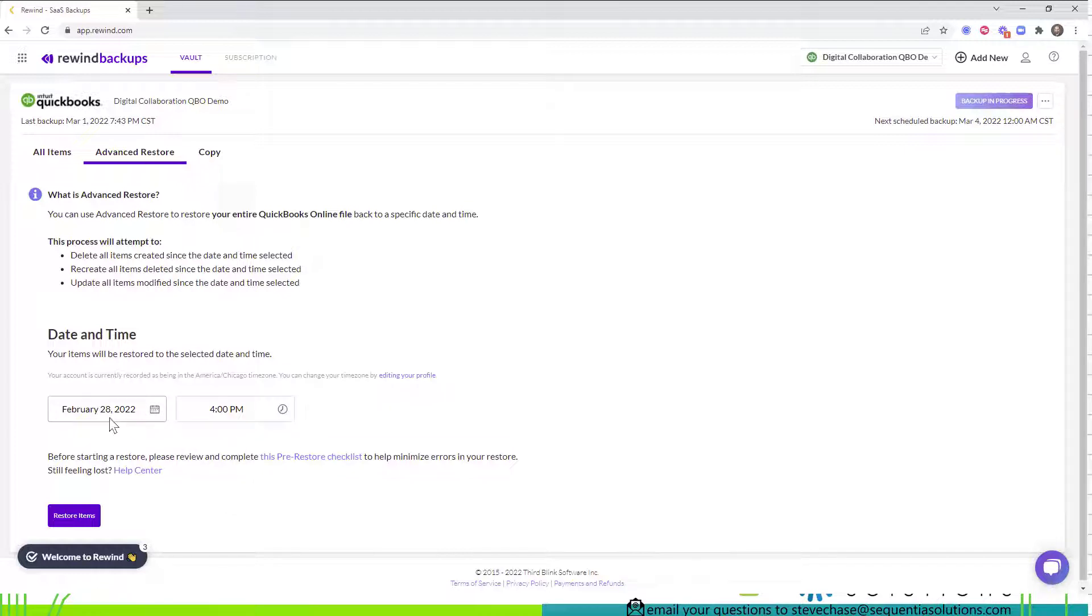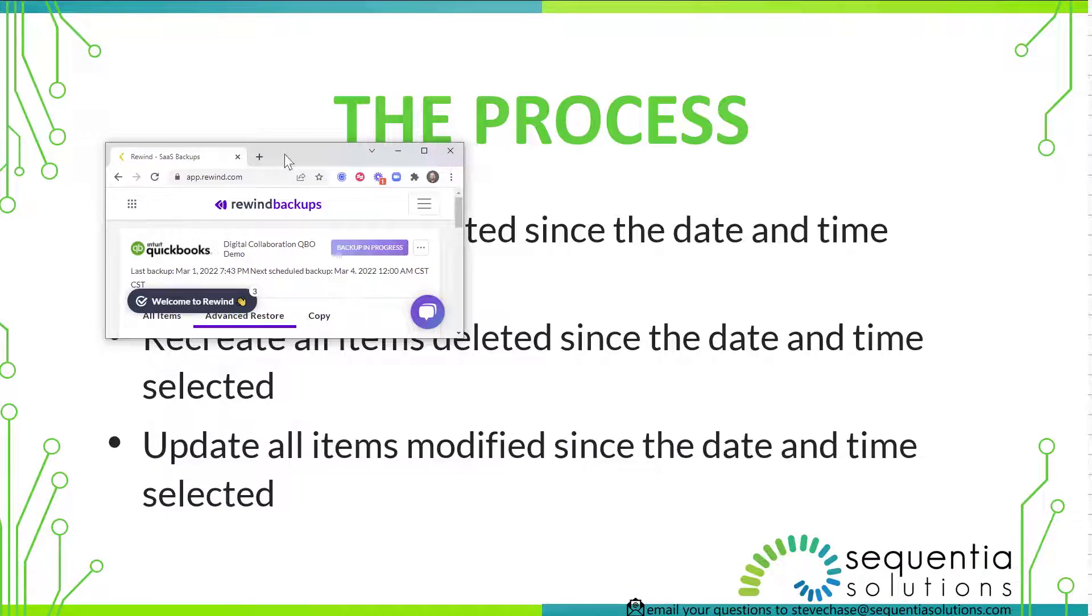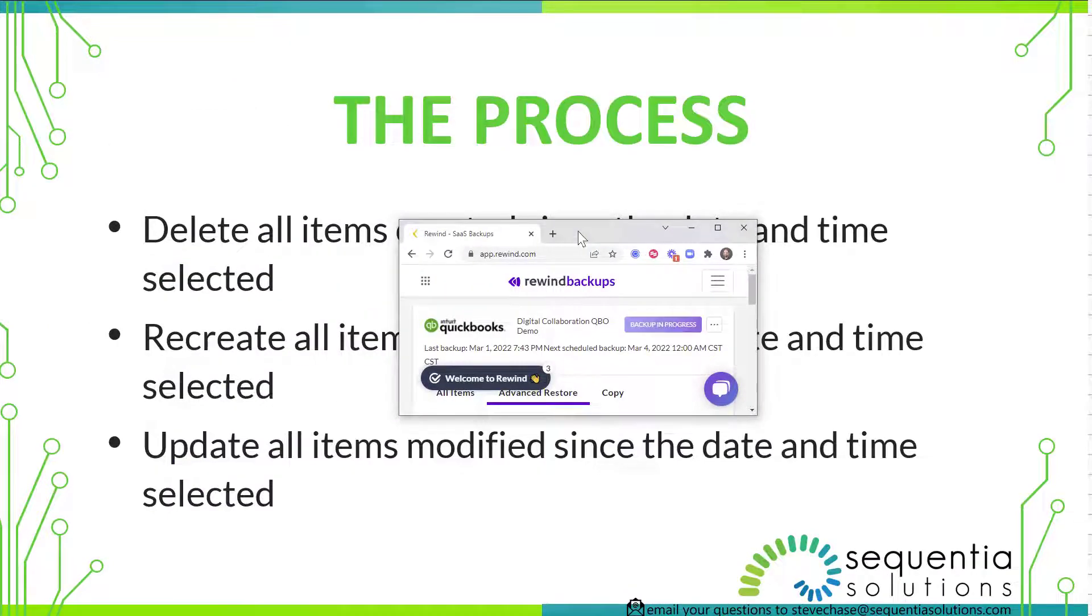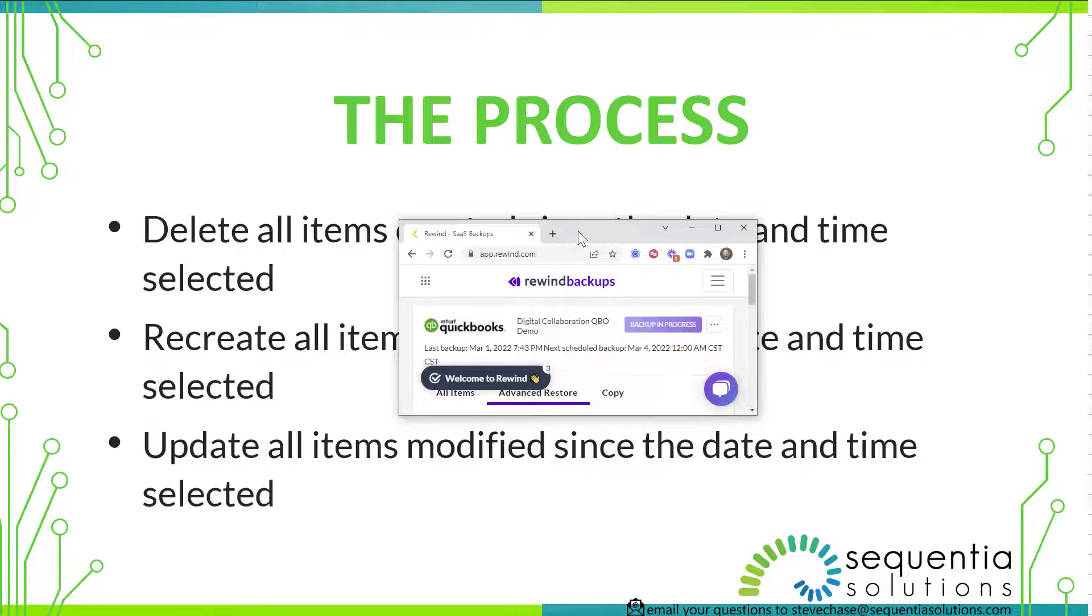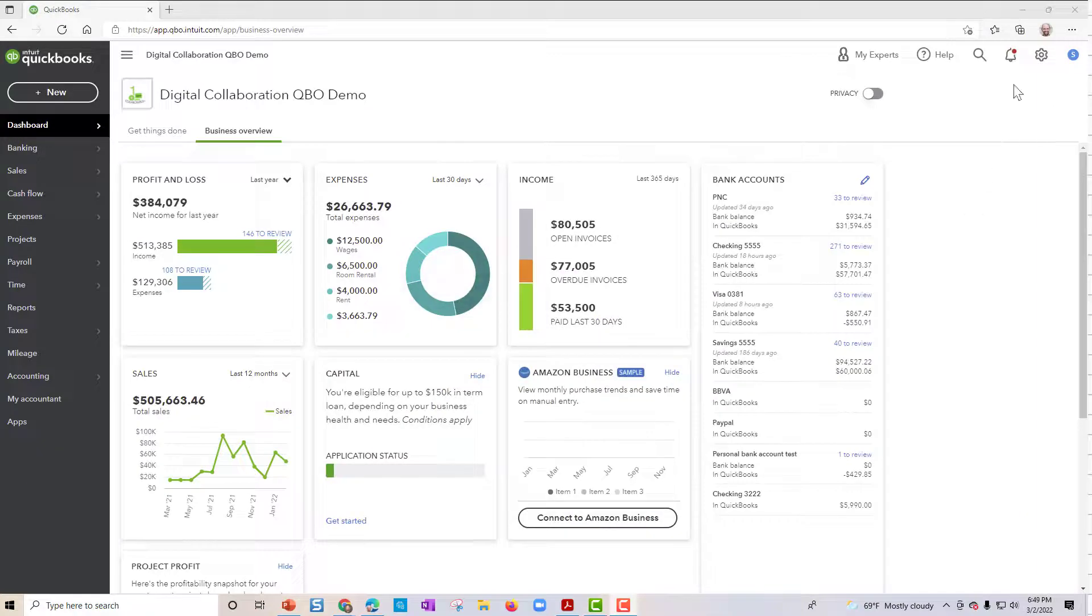Now, before you do this, pay very close attention to actually looking at the audit log in your QuickBooks Online account to see when the damage started happening here. So you can do that. Give me a quick second to demo that.